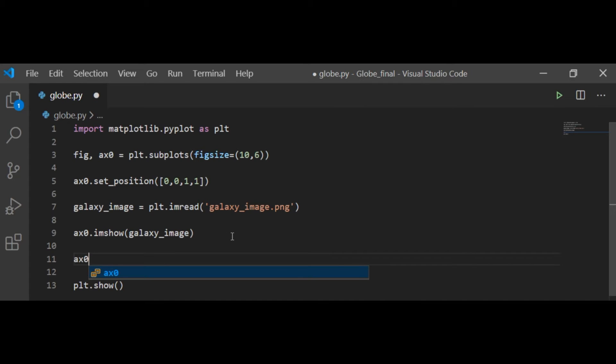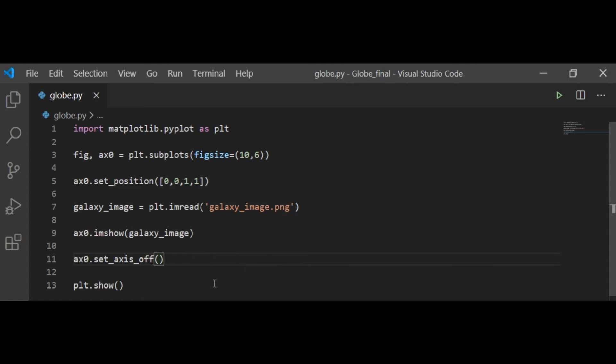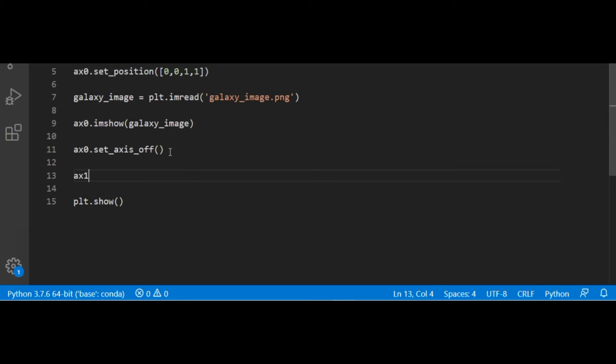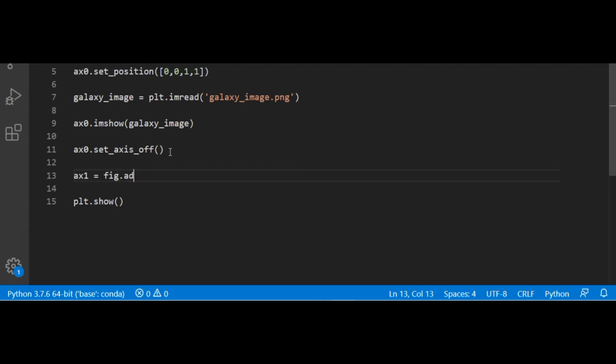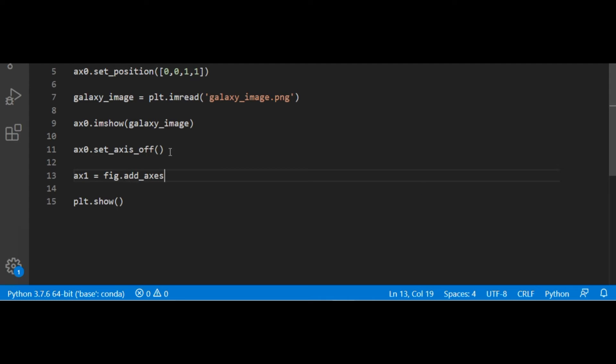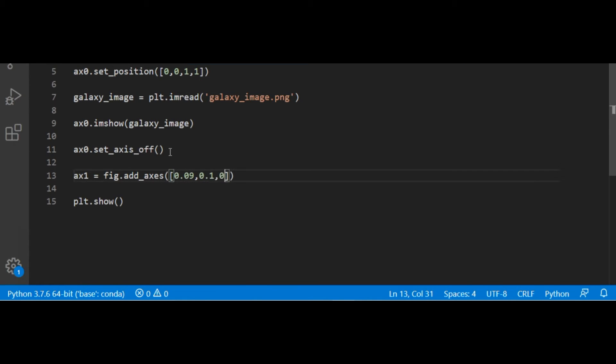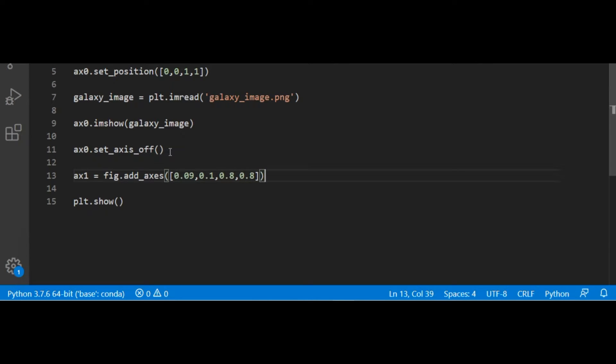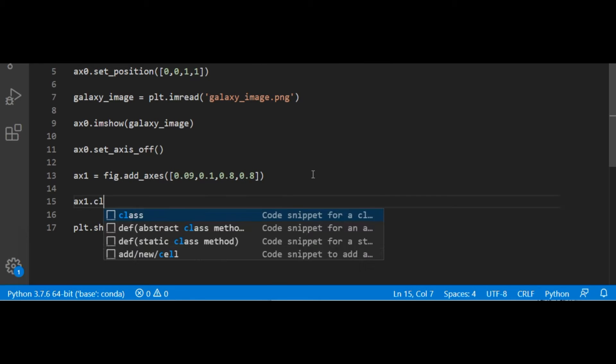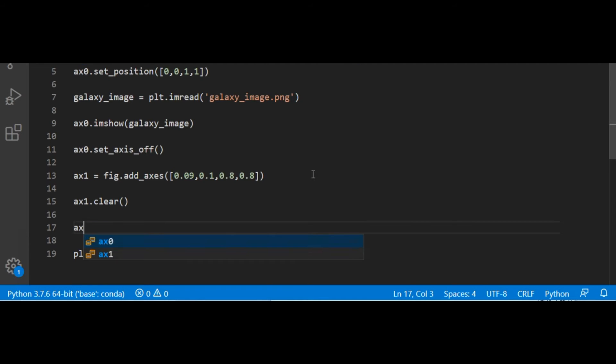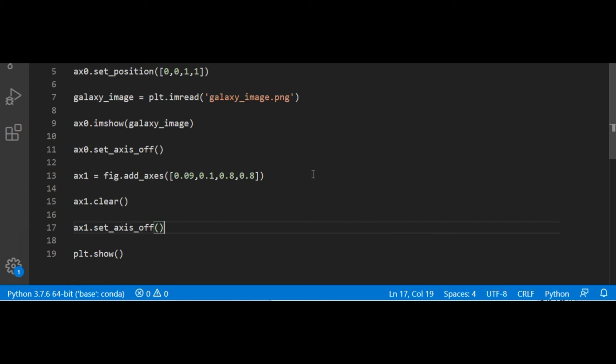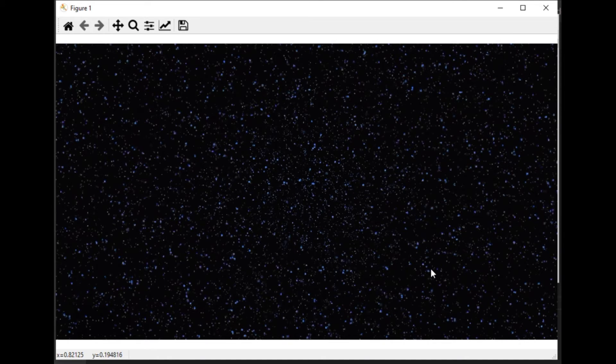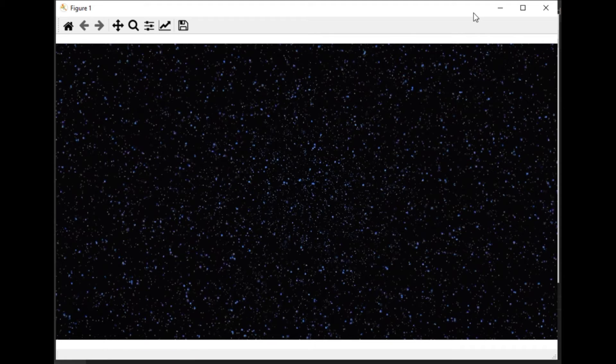But again I can see the axis positions, so I am setting the axis off. Now I am adding one more figure on top of this galaxy image and setting the variables again using the same method with the list. Now you can see that on the galaxy image. I am clearing this image and setting this axis to off so that you will not see that white screen, but the axis are present on that galaxy image.